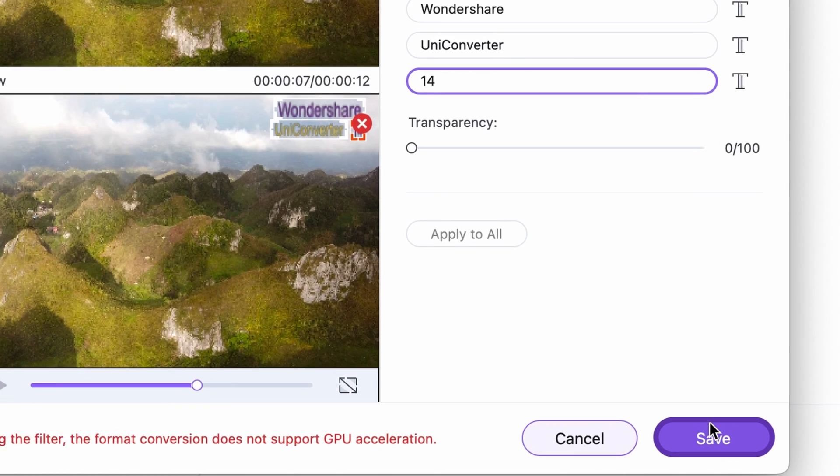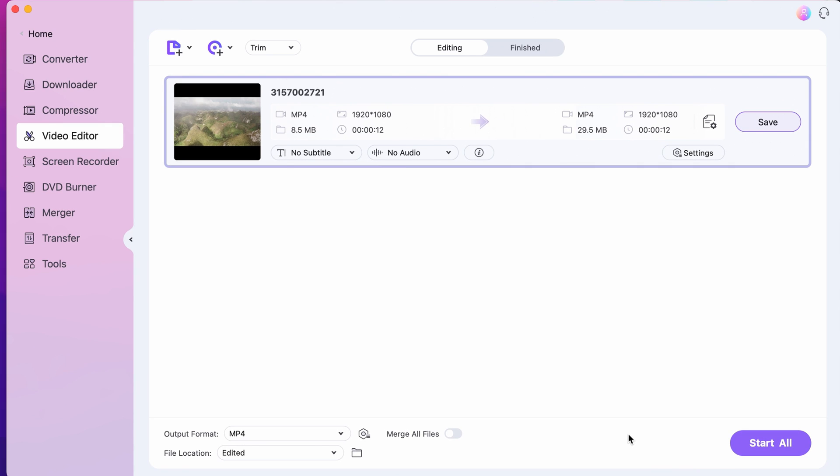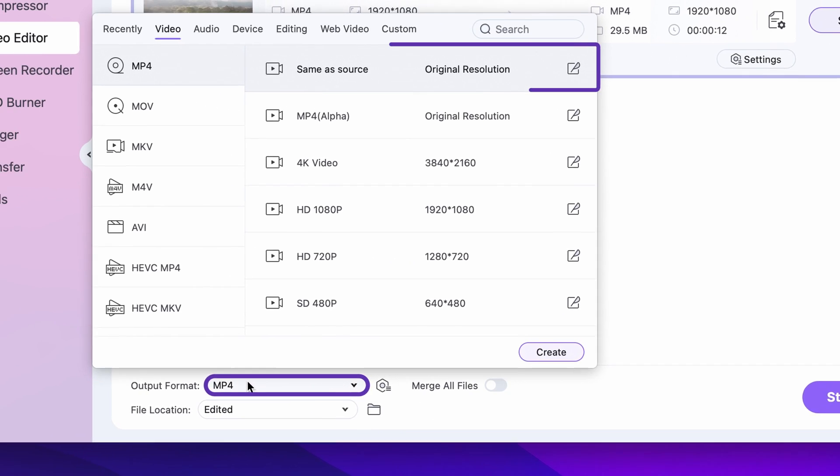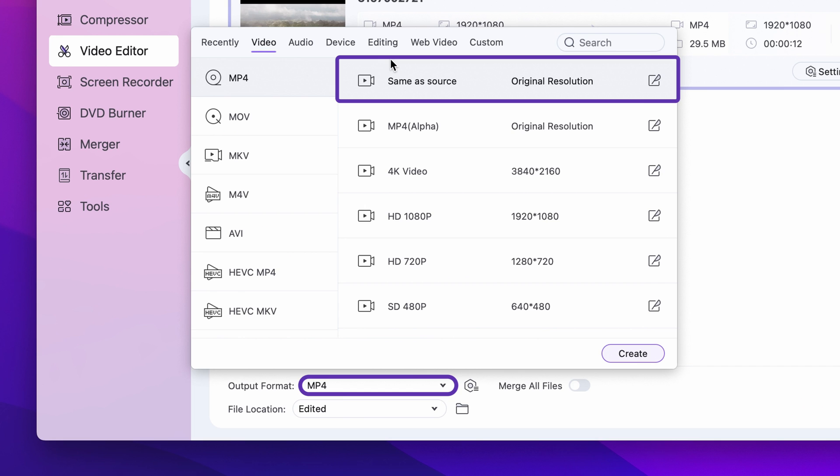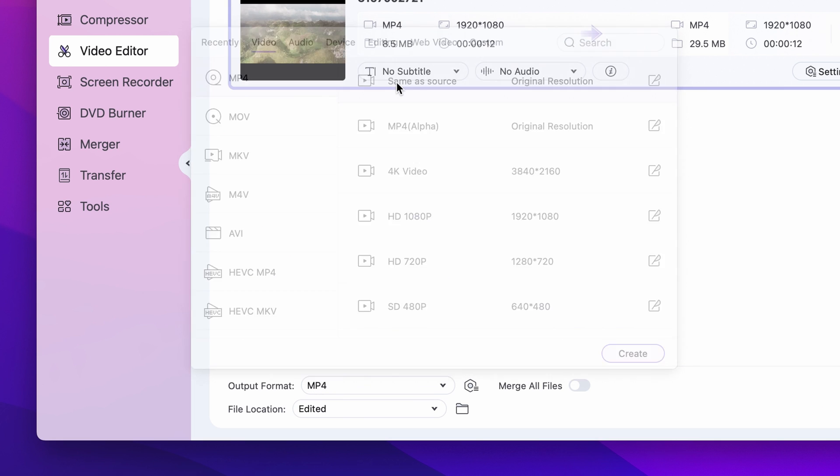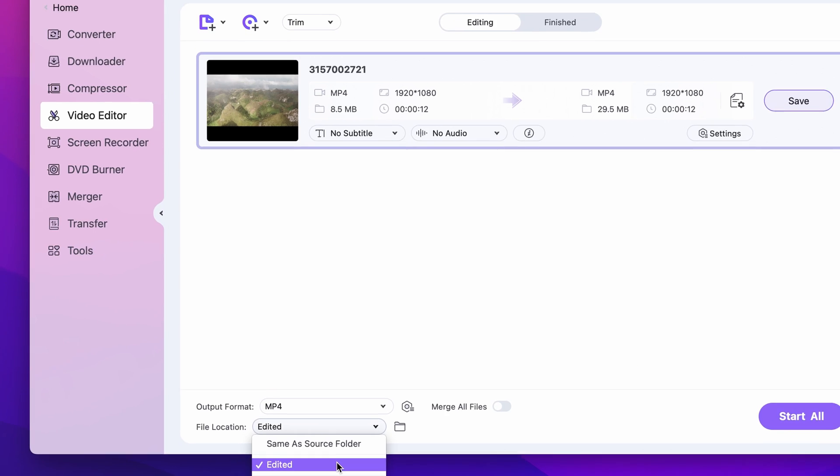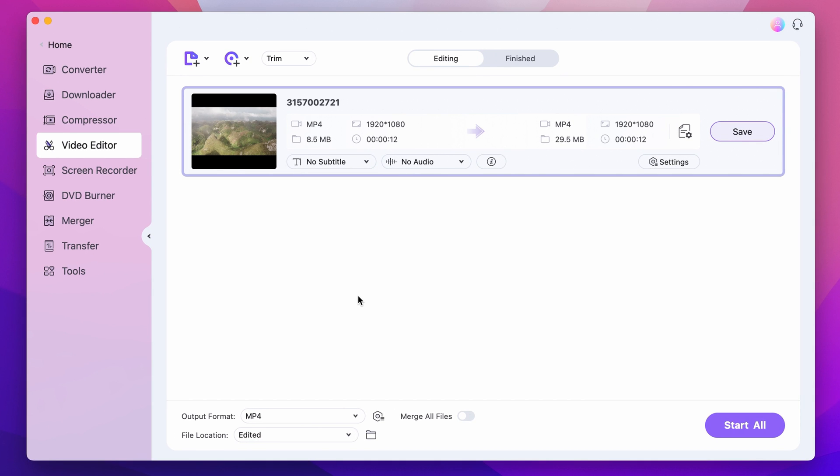Step 5. Click on the save button to confirm the settings. Select an output format and an output folder, and then click on save or start all if you're working with multiple videos at the same time.